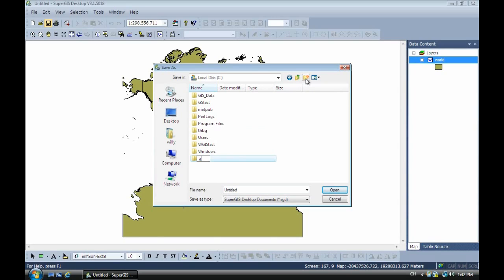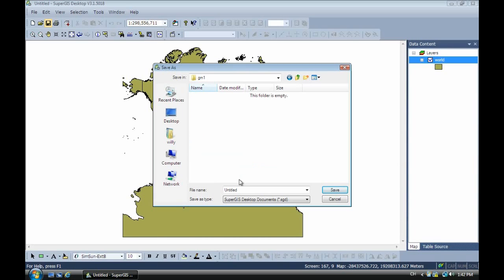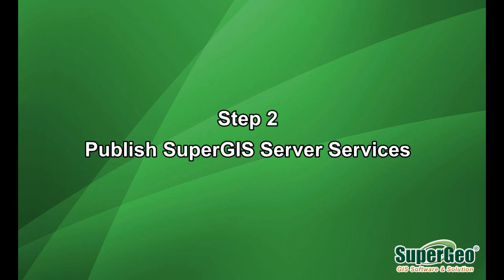That's just a name like GM1. And we save the project file as one, number one. And we close it. Next we have to publish the third service.